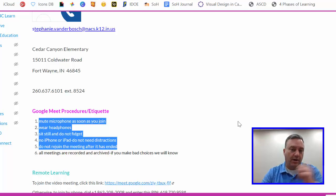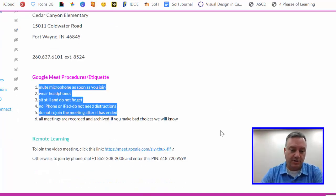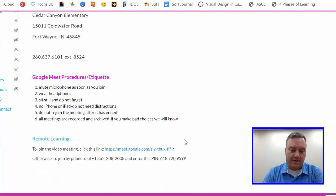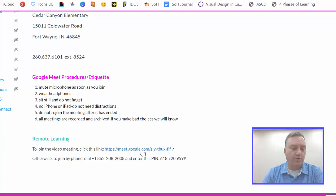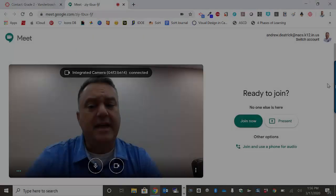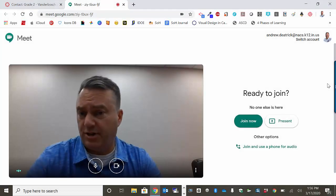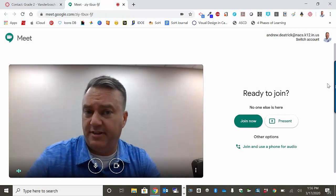Alright, so like most teachers, Mrs. Vanderbosch has a link down here below and we're going to click on it and watch it open up. Now, when Google Meet starts, you're going to see this screen.